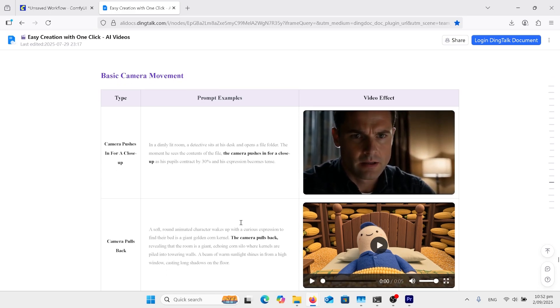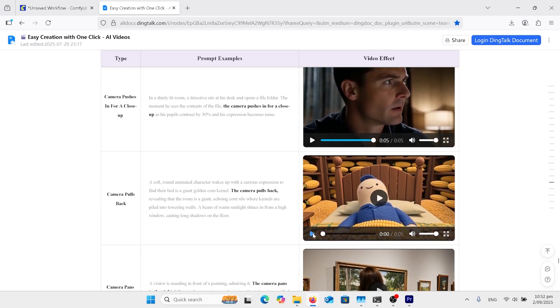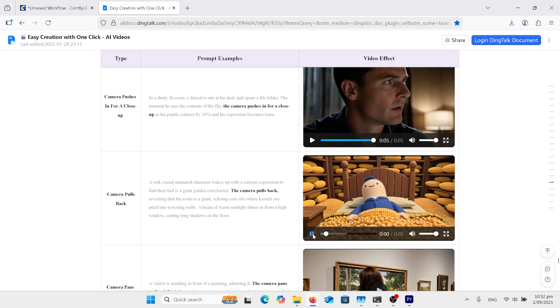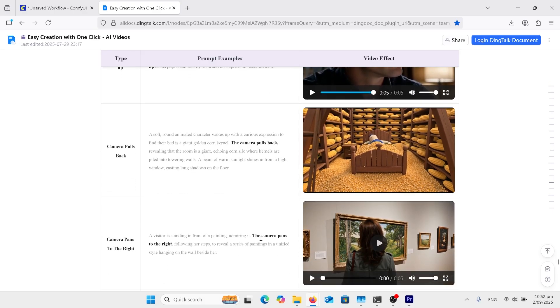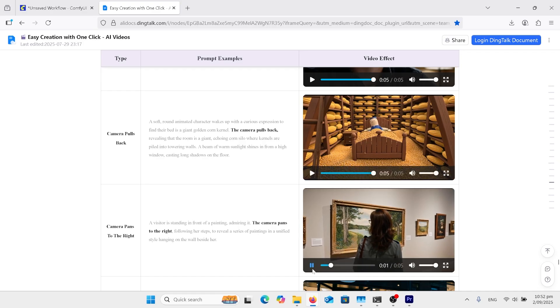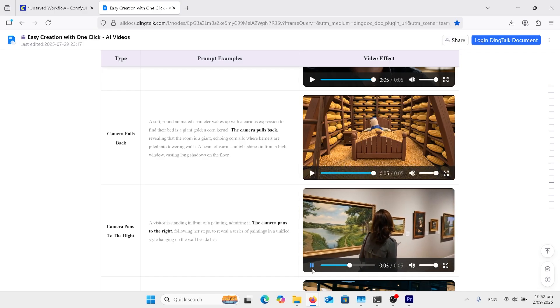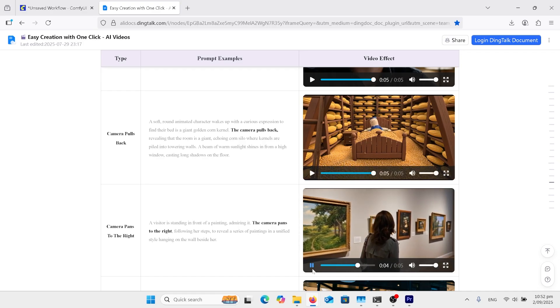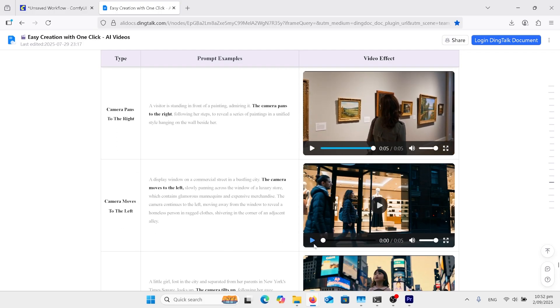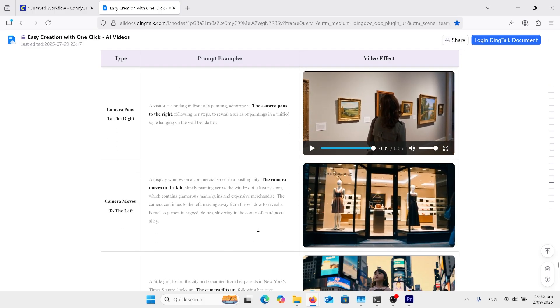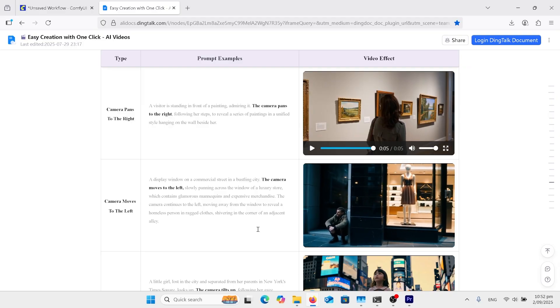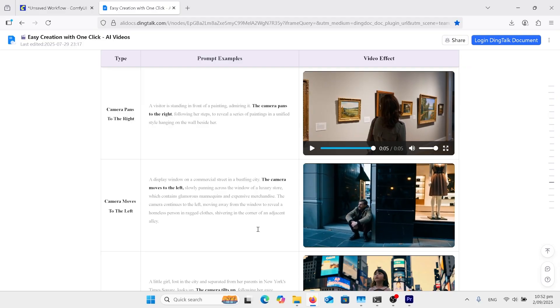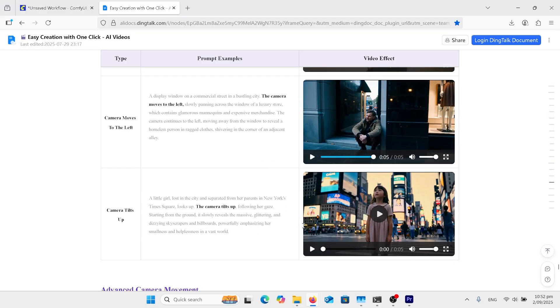Camera pushes in for close-up, camera pulls back, camera pans to the right, camera moves to the left, bit different than panning, camera tilts up.